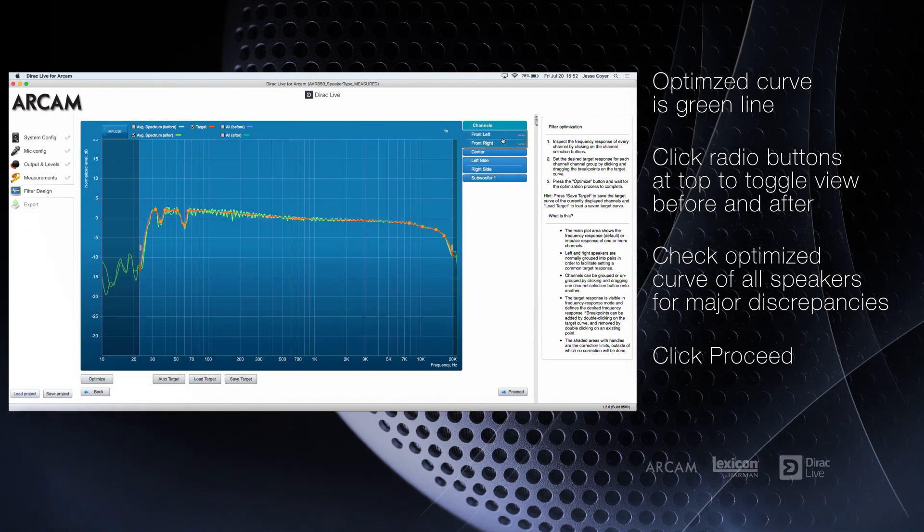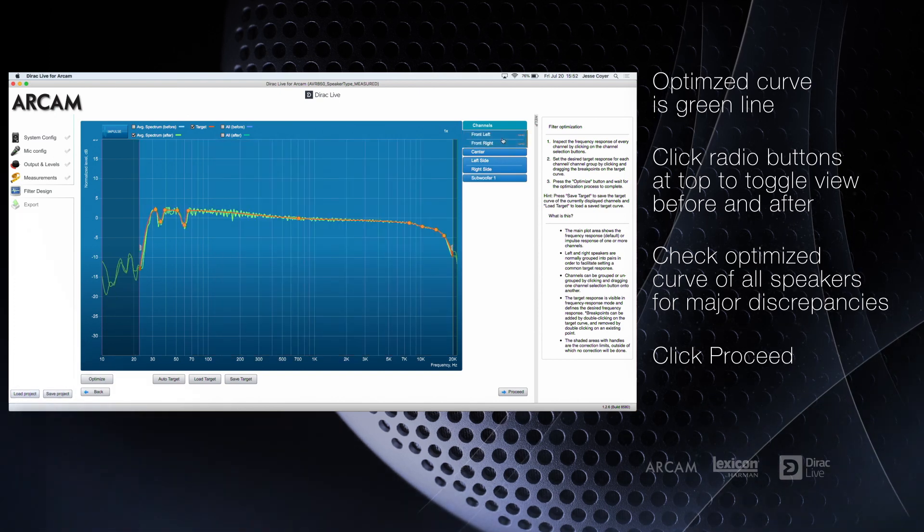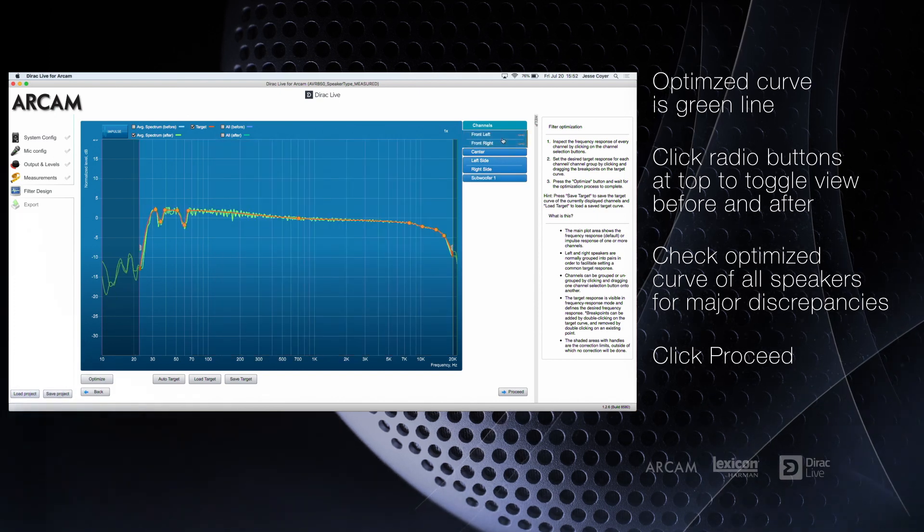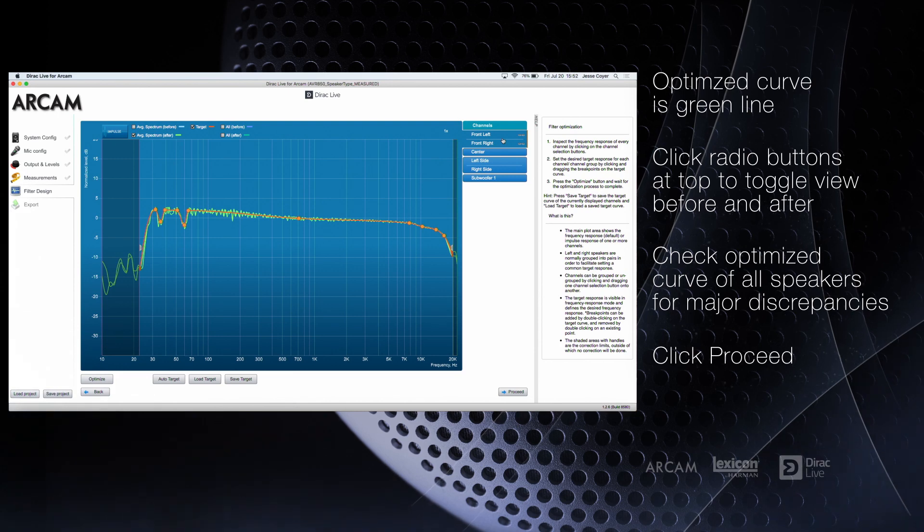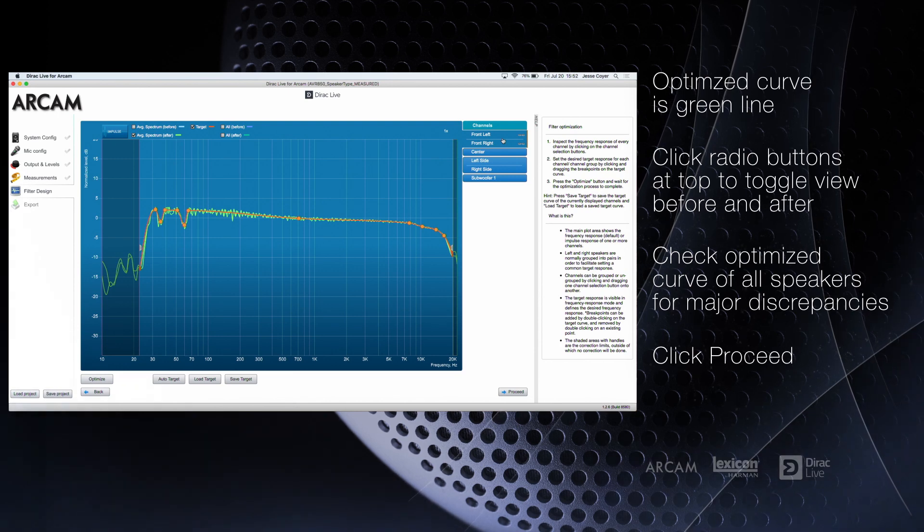If there are major discrepancies between the two, you may want to go back and make minor adjustments.